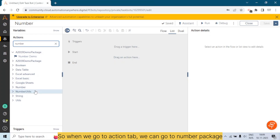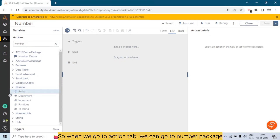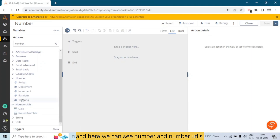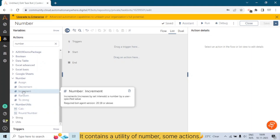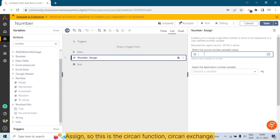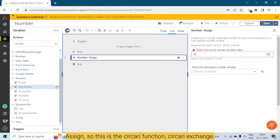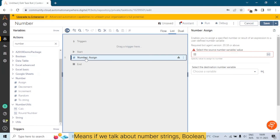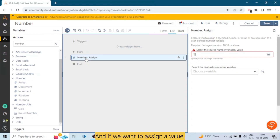When we go to the action tab we can go to the Number package, and here we can see Number and Number Utils. It contains utility actions for numbers. The first action is Assign — this is a common action found in all data type packages. Whether we talk about number, string, or boolean, we can see this Assign action in all of them.